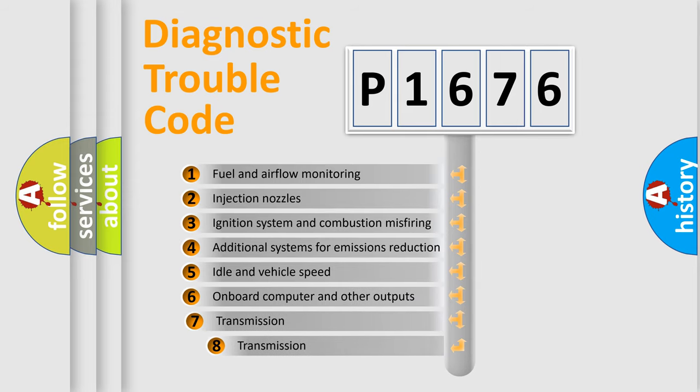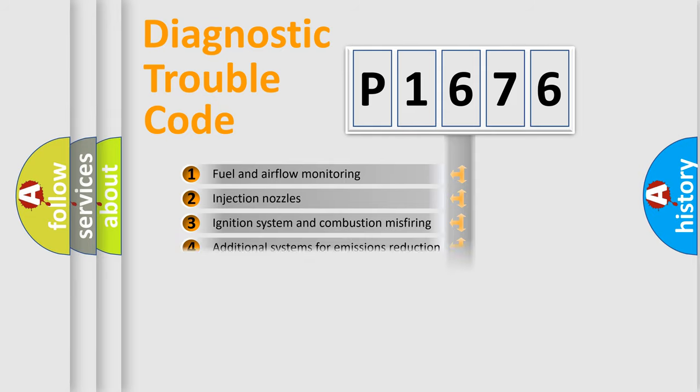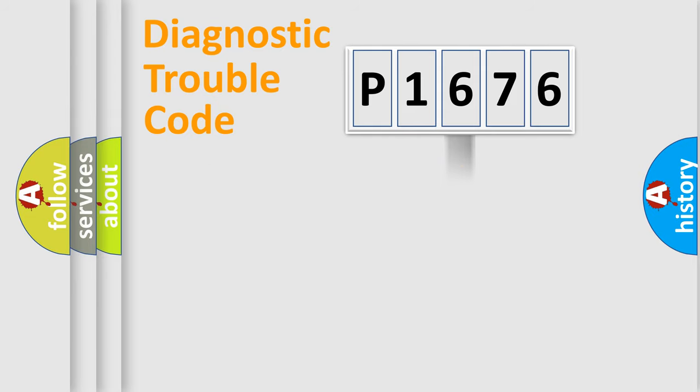The third character specifies a subset of errors. The distribution shown is valid only for the standardized DTC code.